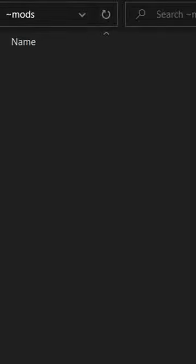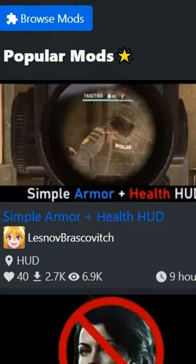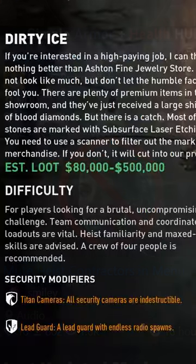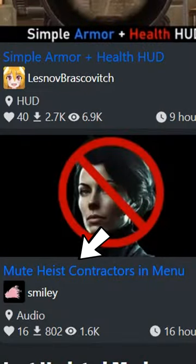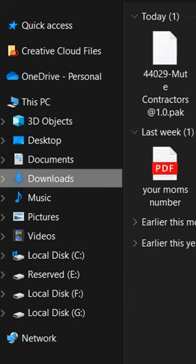Let's install a mod. Go to the Mod Workshop Payday 3 site. Let's install this one because we've all heard them a thousand times. Mute Contractor Voices in Menu. Click Download, go to your Downloads folder.